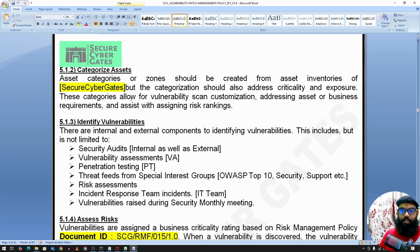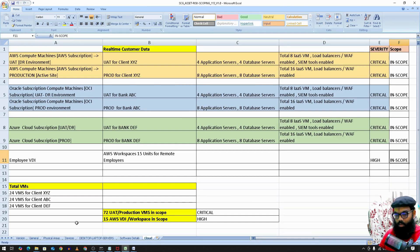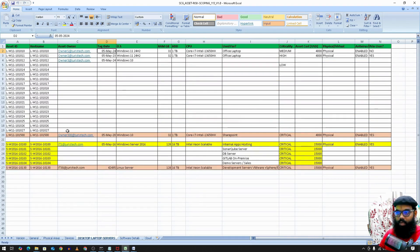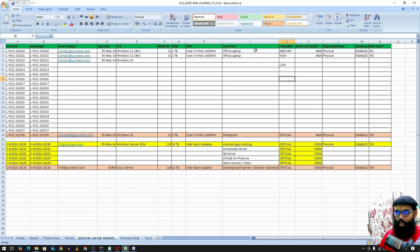The first step is to build a list of assets. For example, we have a list of desktops and servers. We then categorize each asset by severity — medium, high, or low. A central list of assets with their severity ratings is required.